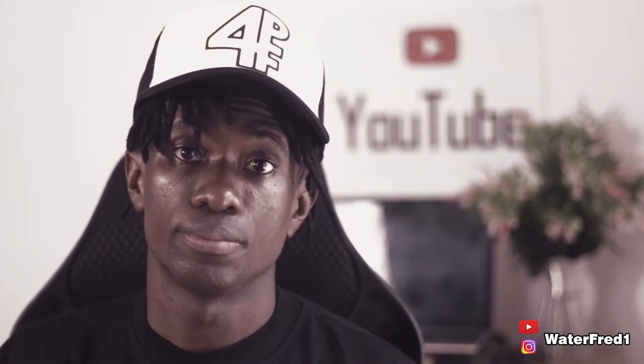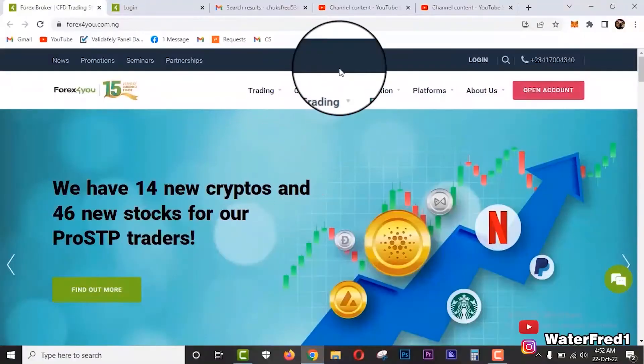There are also free educational materials like tutorial videos just like the one you are watching right now, articles, market analysis tools, and webinars. And last but not least, my experience with real-time support has been awesome because on Forex4You trading platform you get customer support 24/7.